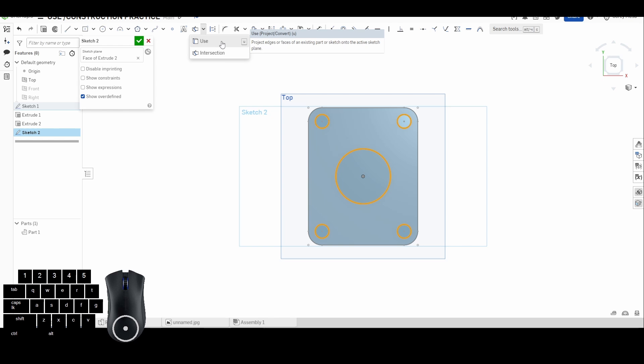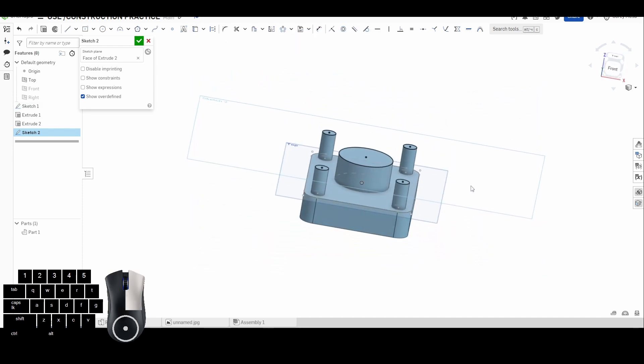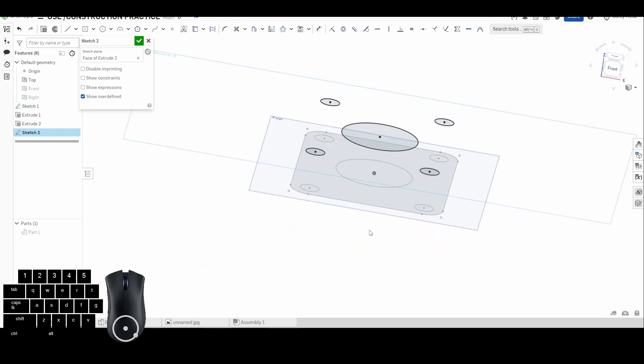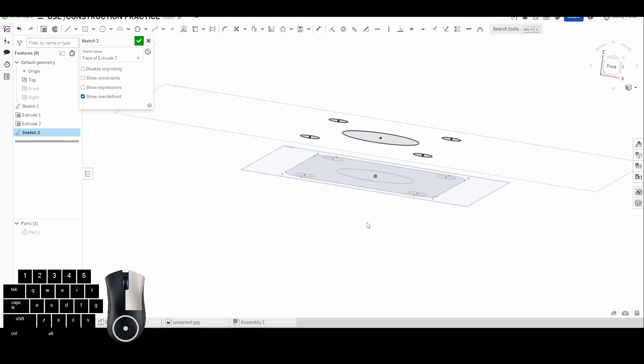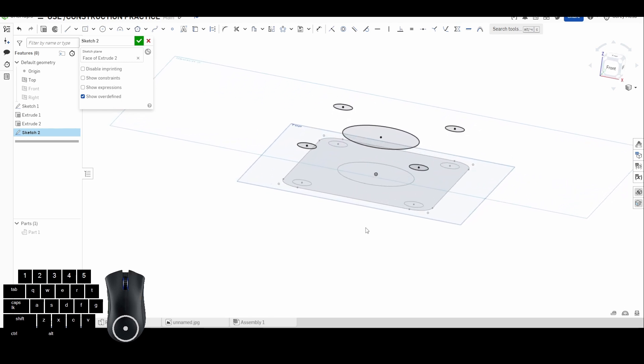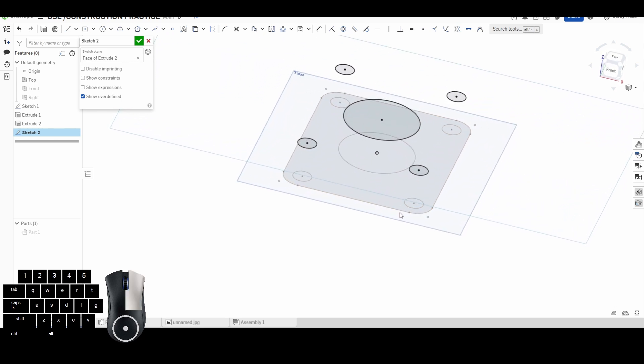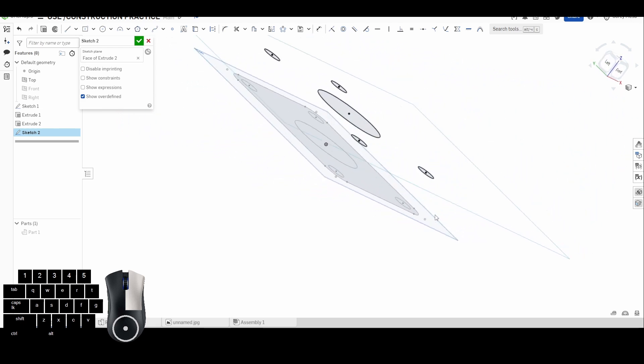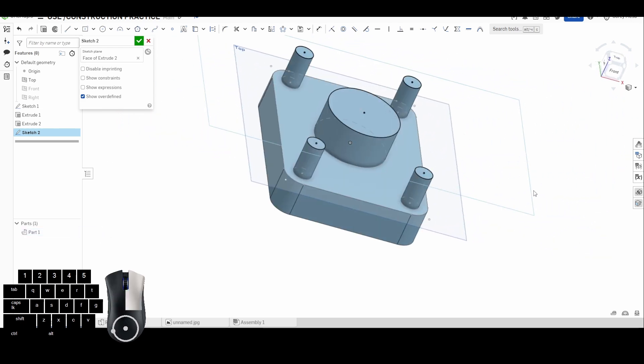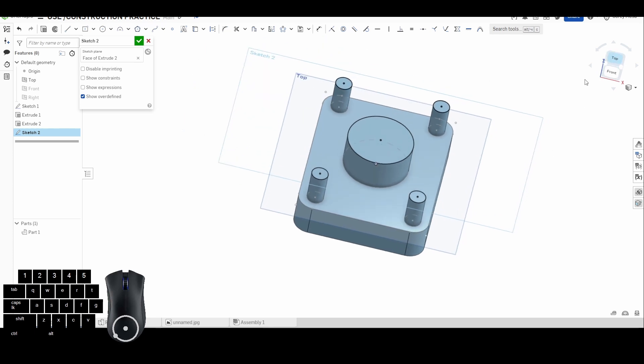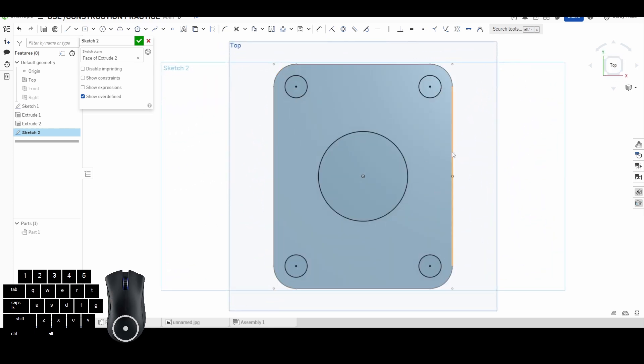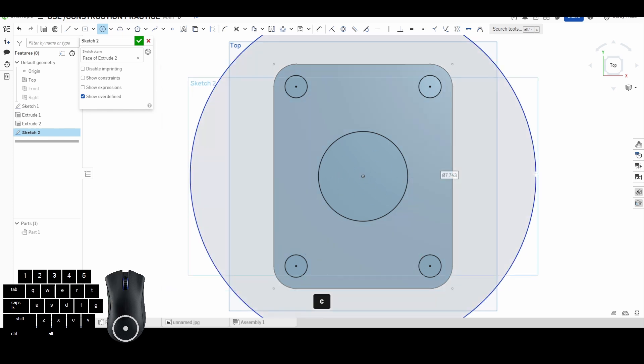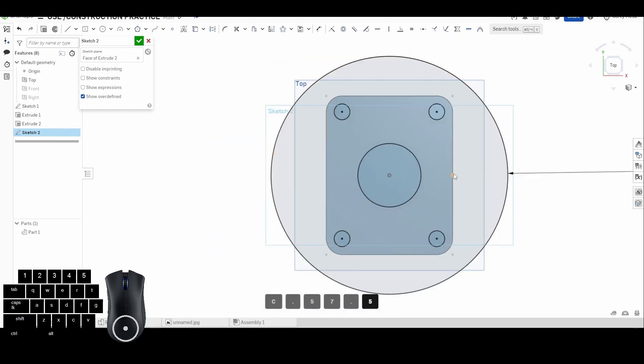It's to project edges or faces of an existing part or sketch onto the active sketch plane. If I click that, you will see now if we shut our parts off it's a little easier to see. I had my first sketch down at the bottom on the top plane in light gray, where the darker black circles are now what we've projected up to the top surface. We're going to make a second part on here and I want to draw a big circle around all of this. We'll make it 7.5 inches.